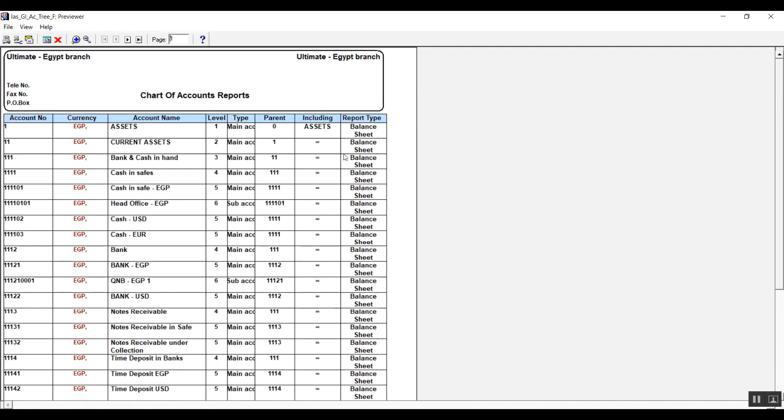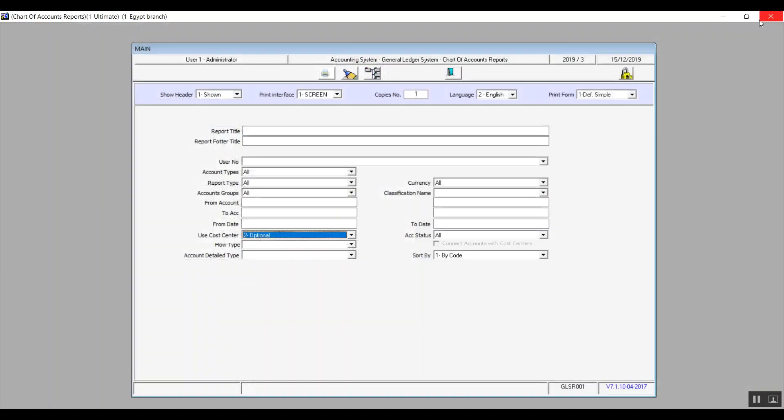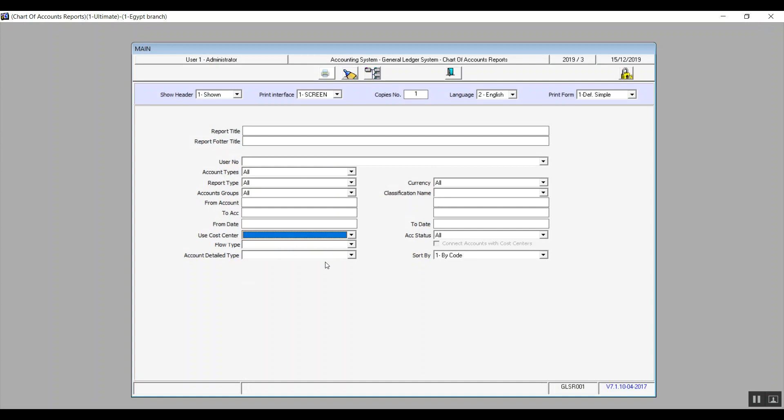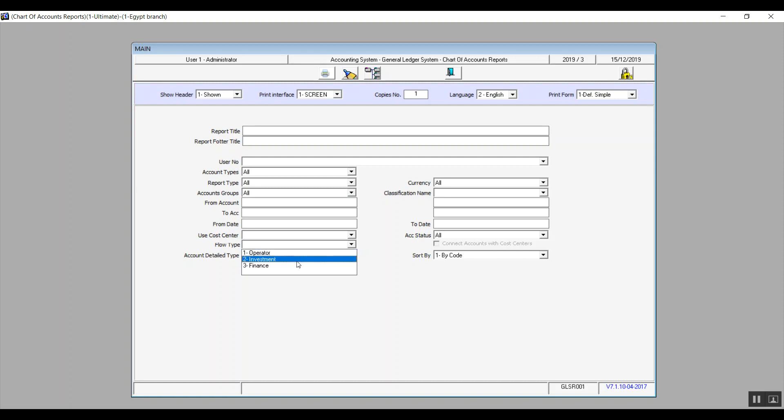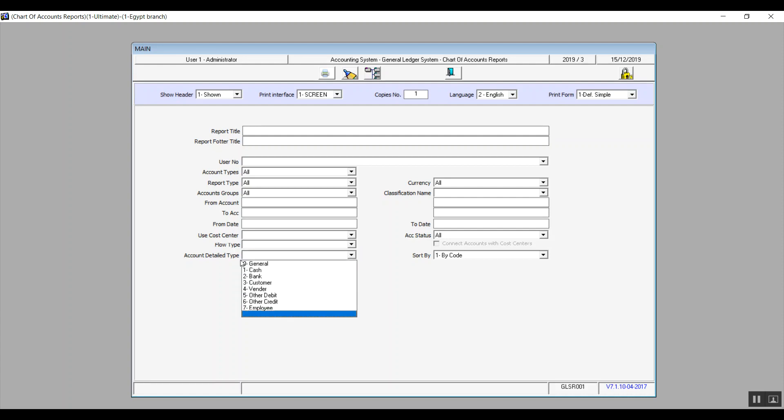As for flow type, it has three choices: the three choices are operator, investment, and finance. The choice you make will show you the accounts that have already been linked to that choice, which we've already set up in the chart of account screen. Account detailed type contains seven options, same idea as the previous two fields.